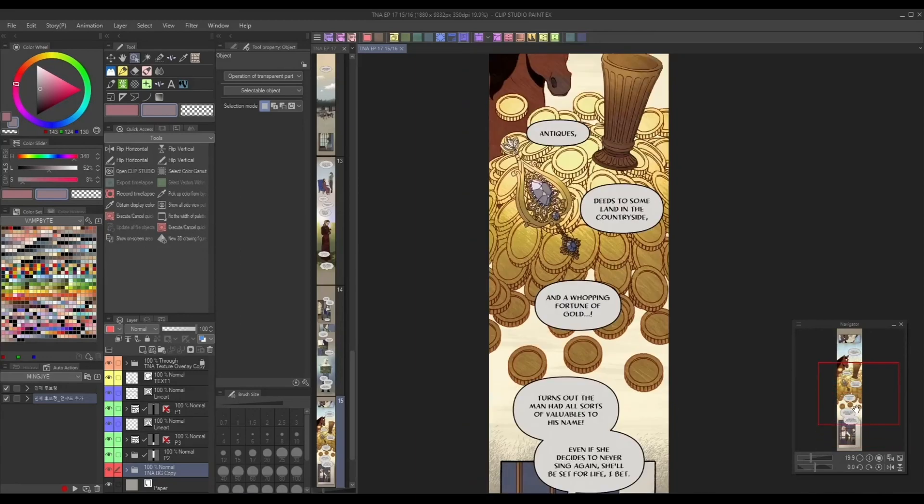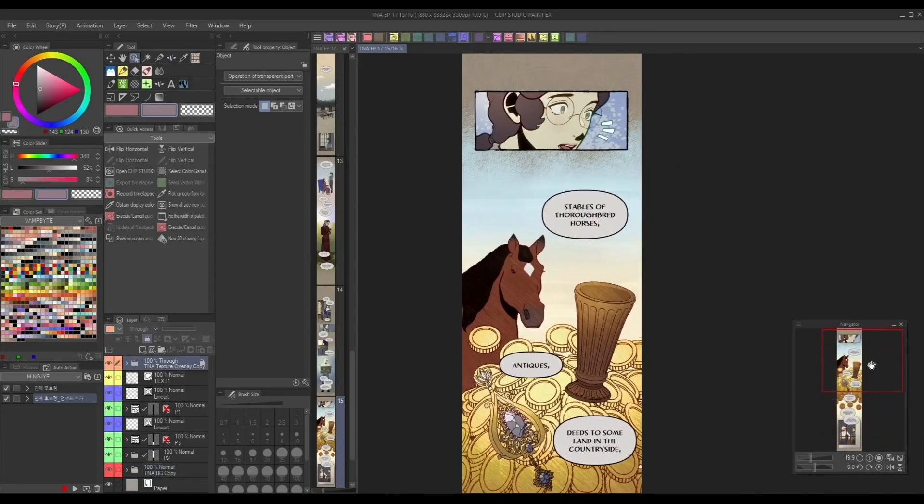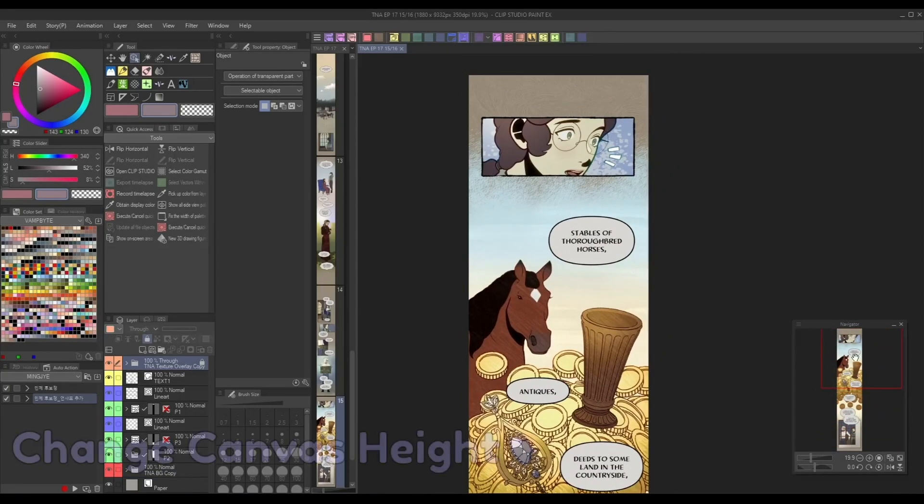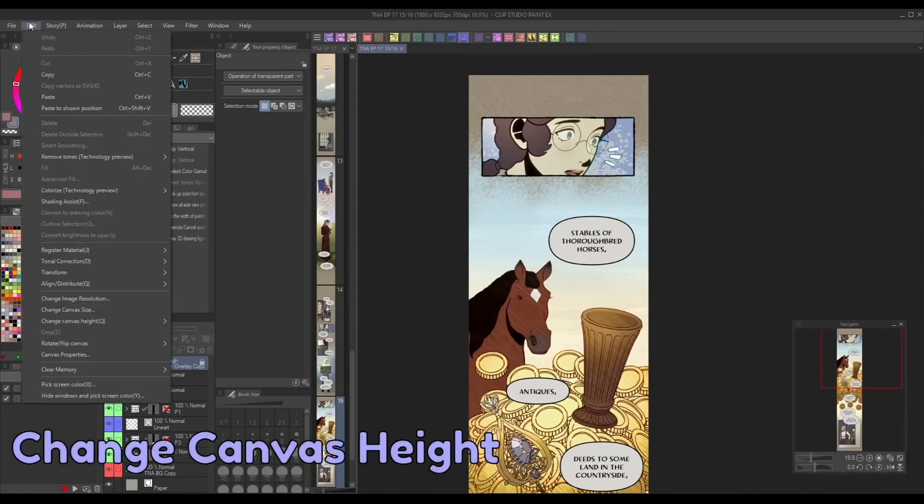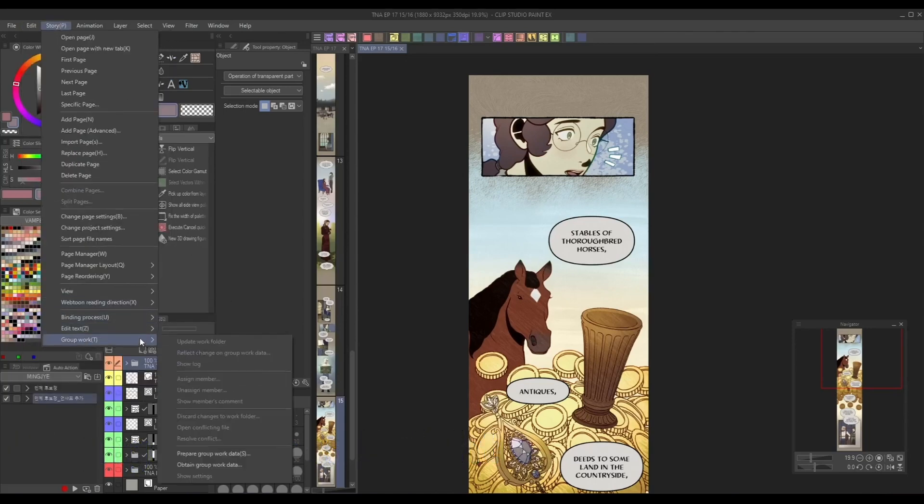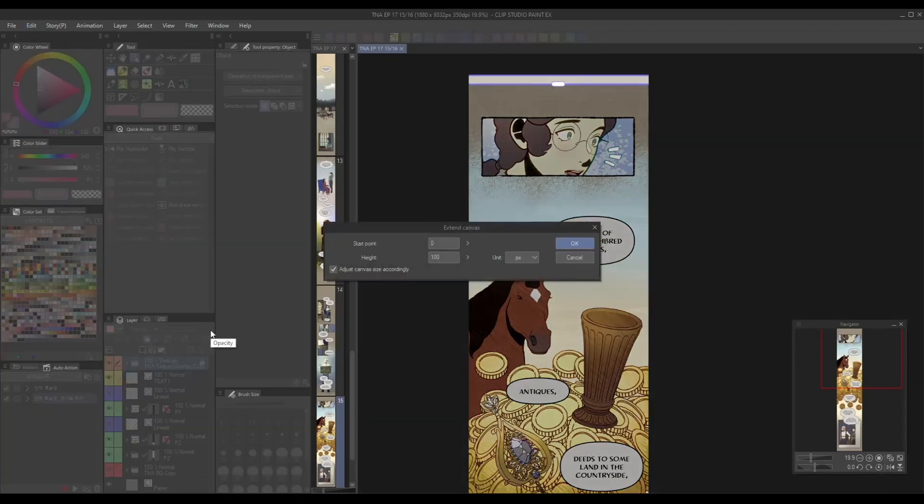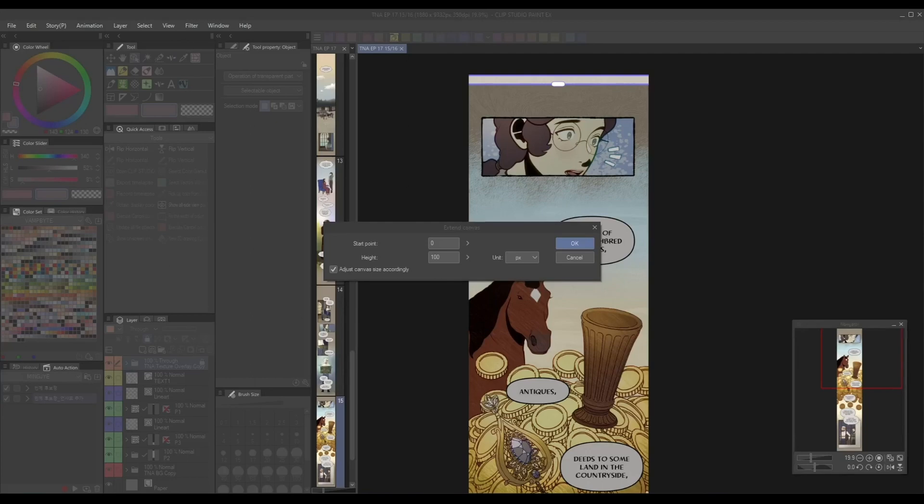Moving on to the comic formatting tools, the change canvas height feature is incredibly useful for anyone working on vertical comics. Before, if you wanted to add or remove additional space to your comic, you'd have to change the canvas dimensions, which limited you to only extending or cropping the top or bottom of the canvas. So you were out of luck if you wanted to add or remove any space in the middle.